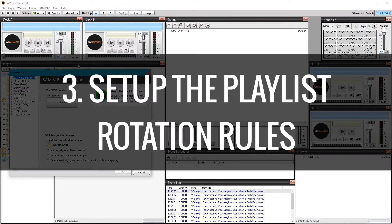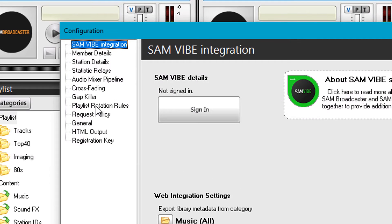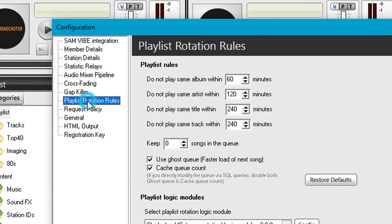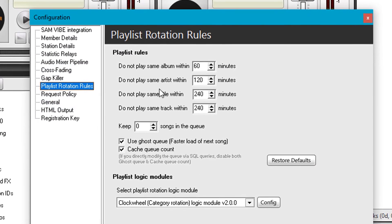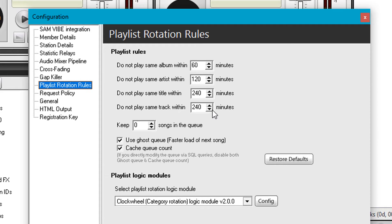An extremely important part is the playlist rotation rules themselves. Change these from the defaults. They're set to 60, 120, 240 and 240, which is crazy. Most people now have a collection above 10,000 songs. Even if you restrict it to only a thousand songs, your clock wheel rotation and rules are not going to get starved.